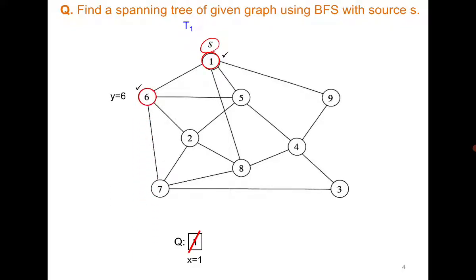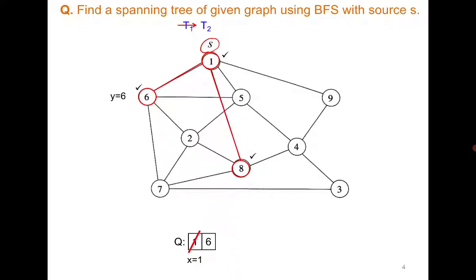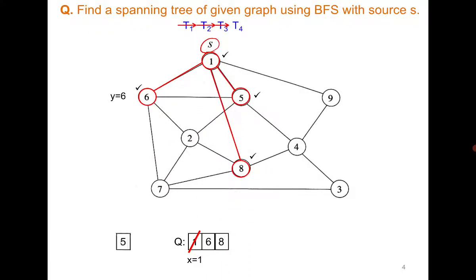Neighbor 6 is found so I add 6 to the queue. Then the next neighbor is 8, I add 8; then 5, I add 5; and then I add 9. So all the neighbors of vertex 1 have been visited and added to the queue.